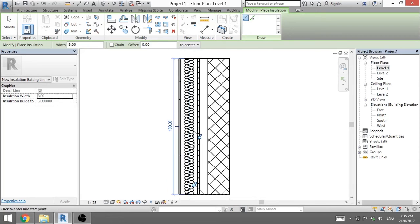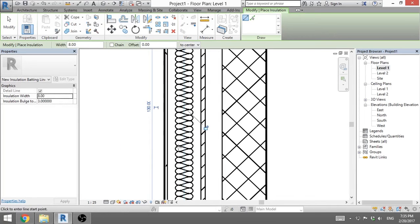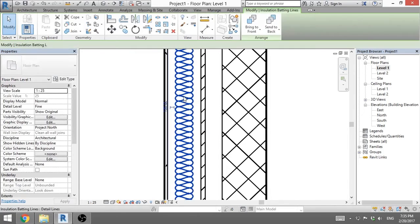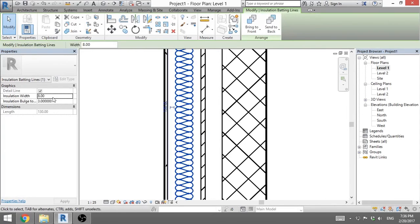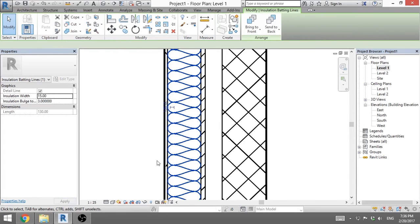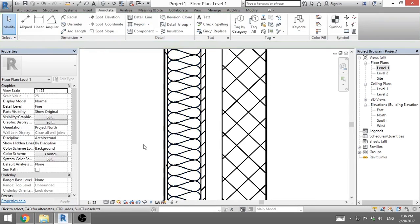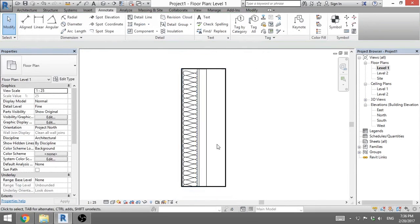But here is a problem, it's not wide enough. So we go to modify, we select it, we go to insulation width, let's try 15, apply and it looks good.